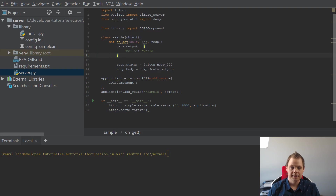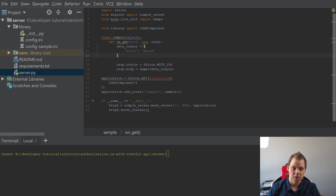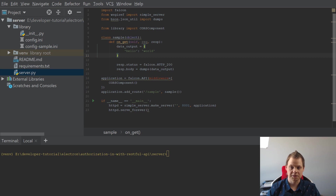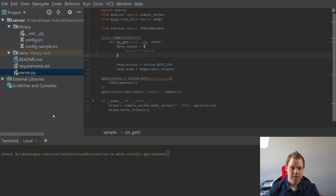Hello and welcome back. In this video you will be guided to creating your login class in Falcon, so we can continue when we're going back for Electron and coding in Electron. So let's start.